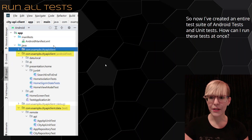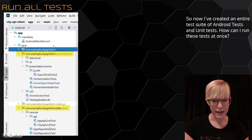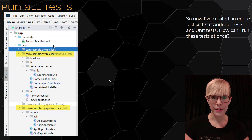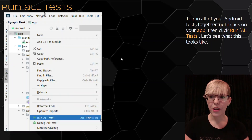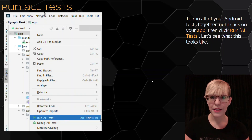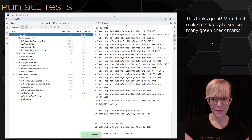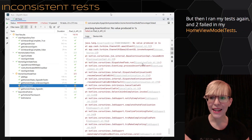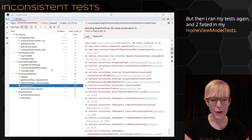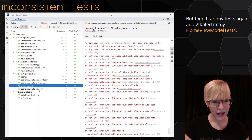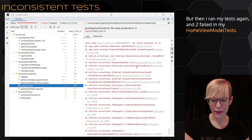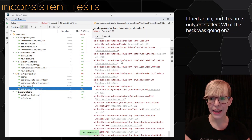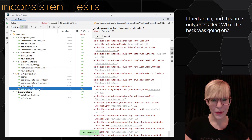So now I've created an entire test suite of Android tests and unit tests — but how can I run all these tests at once? To run all of your Android tests together, right-click on your app, then click run all tests. This looks great — it made me really happy to see so many green check marks. But then I ran my tests again and two failed in my home view model tests, and I didn't change anything — it was the same exact code. I tried running it again and this time only one failed. So what the heck was going on?